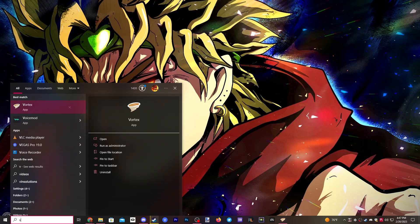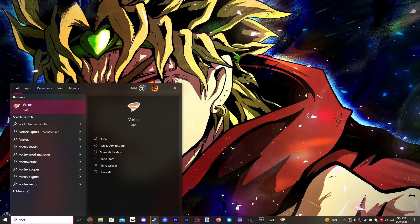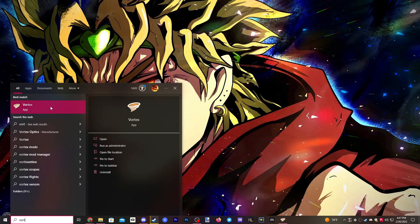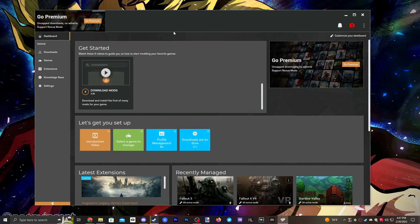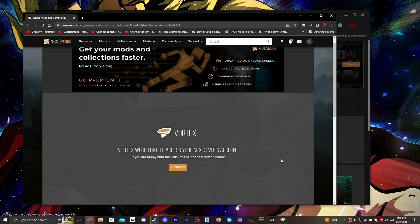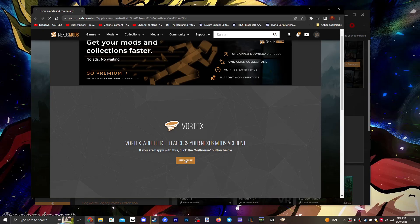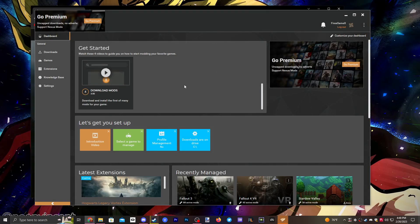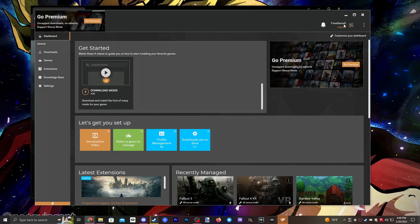Go ahead and search for Vortex in the search bar. You'll be able to bring it up and you'll be met with this screen. You can click here to log in, or you can go to the top right and click Login on Website. It'll open a tab and you just click Authorize and it'll log you in.